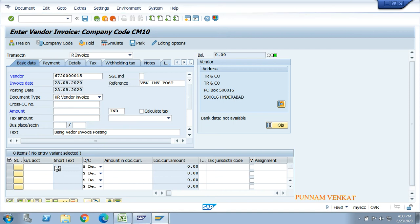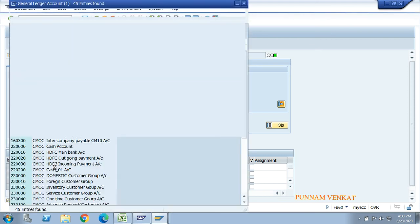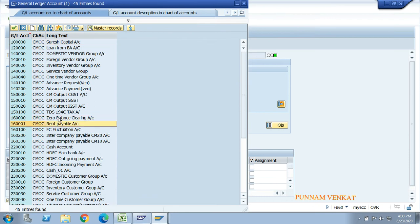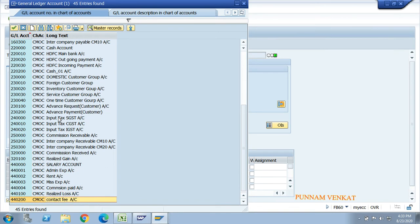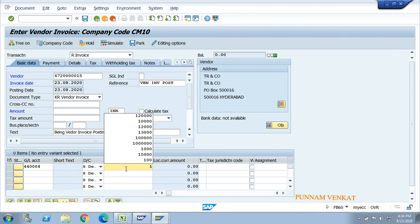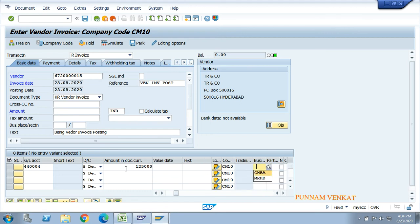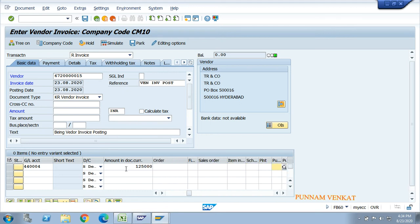Take a GL account, for example 'commission paid'. Enter the invoice value, for example 1 lakh 25,000. Enter the business area and profit center - the segment will be picked automatically based on the profit center creation. Then press enter.